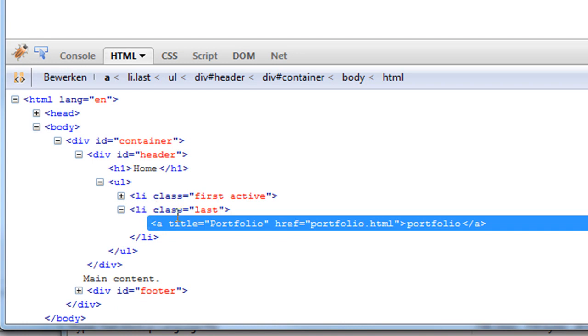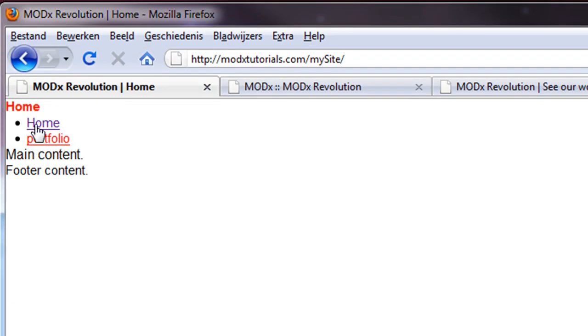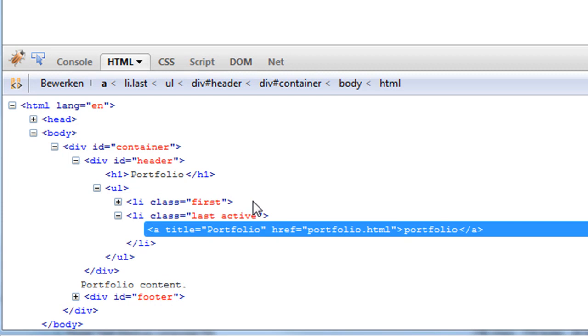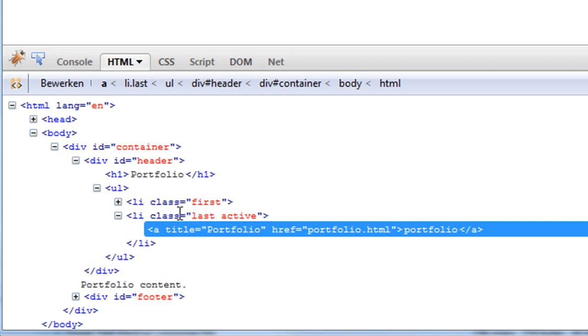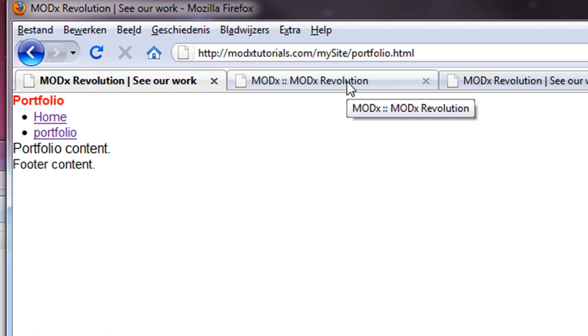Because the first one, as you can see, already has a class of first and active. That means we're currently on the page. And the last item, which is at the moment the second item, has a class of last. And if you click on it, it has a class of active. So that's a really nice navigation. If you want to style it with CSS, this is really really easy. Okay.